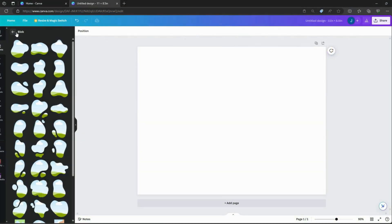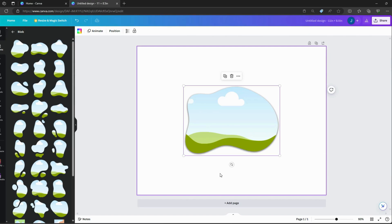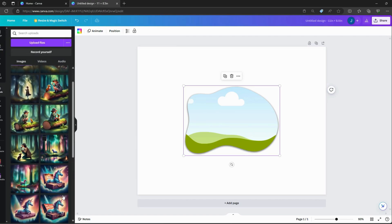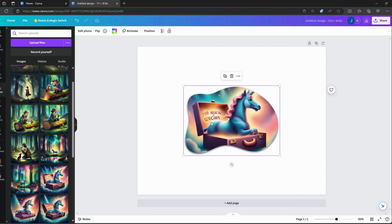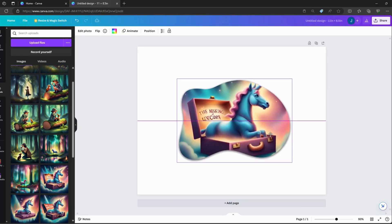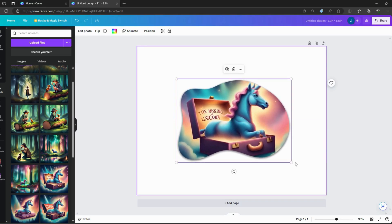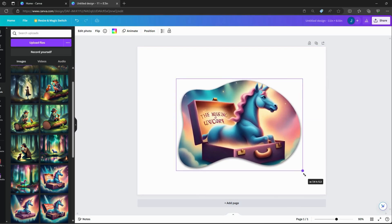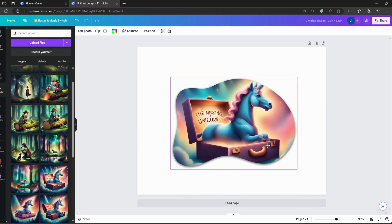Now that we have our blank canvas, it's time to let our imagination run wild. Think about the story you want to tell. It could be a classic fairy tale, an original adventure, or even a lesson about friendship or kindness.